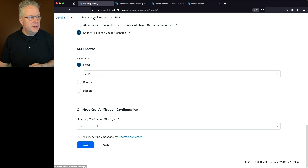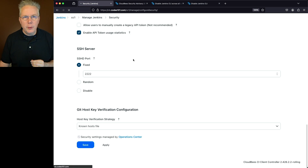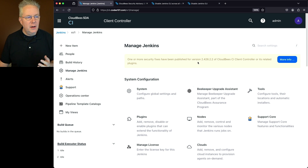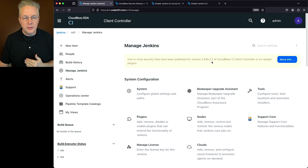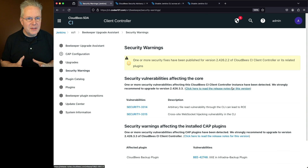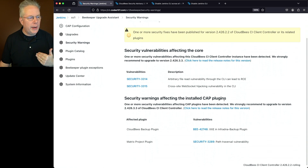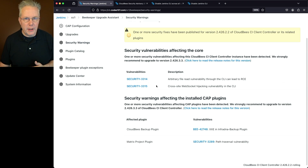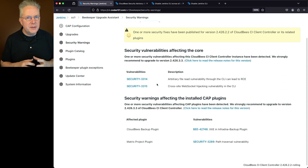Inside Manage Jenkins, notice an item at the top of the page saying one or more security fixes have been published for version 2.426.2.2. Clicking More Info shows the security warnings inside Beekeeper for these two items — 3314 is the first item and 3315 is the second item in the Security Advisory.